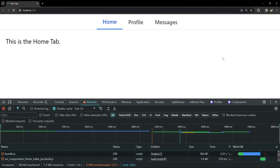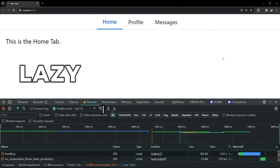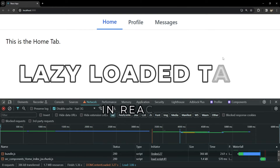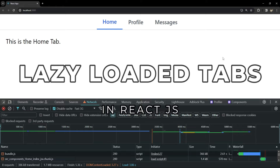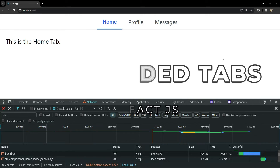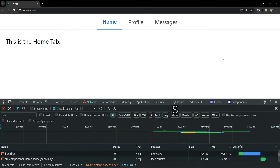Hello everyone, I'm Nitij and in this video we will build a dynamic tabs component in React that loads content lazily, improving our application's performance. We will style this tab using Tailwind CSS for a modern responsive look. Let's see how this tab works and how it can be implemented.